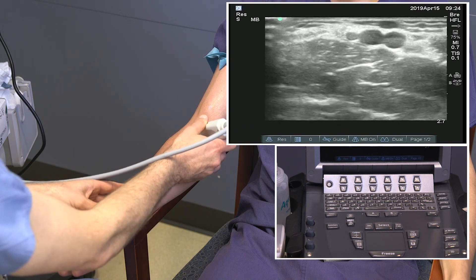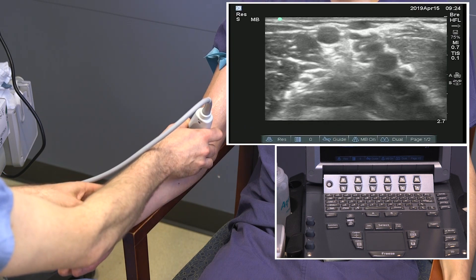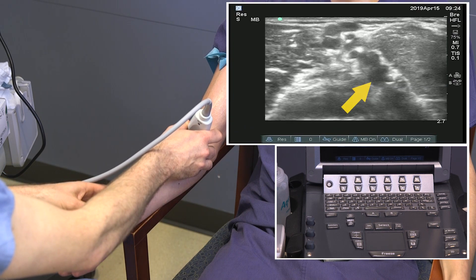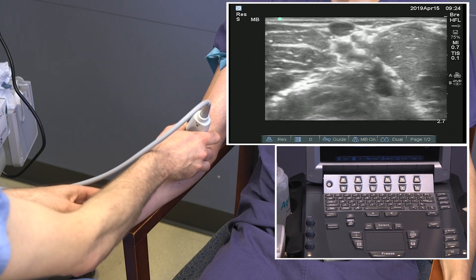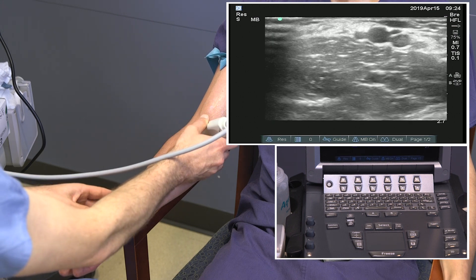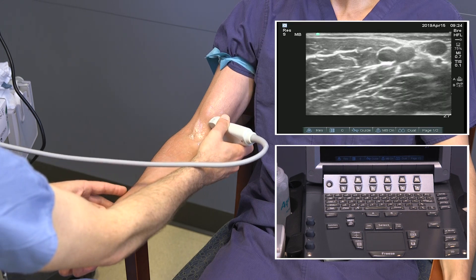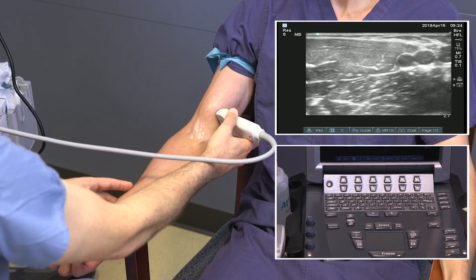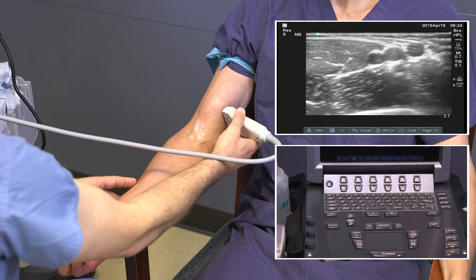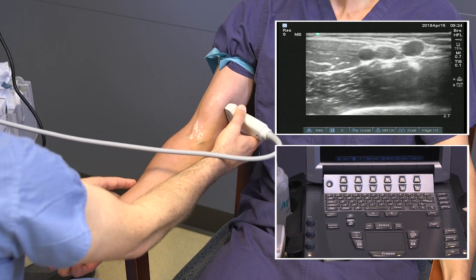As we follow that brachial vein down below the elbow, we see that the more medial one is much larger than the lateral one. It also seems to transition directly to the medial ulnar vein. This is a common anatomic finding that the medial brachial vein goes directly to the median ulnar vein.